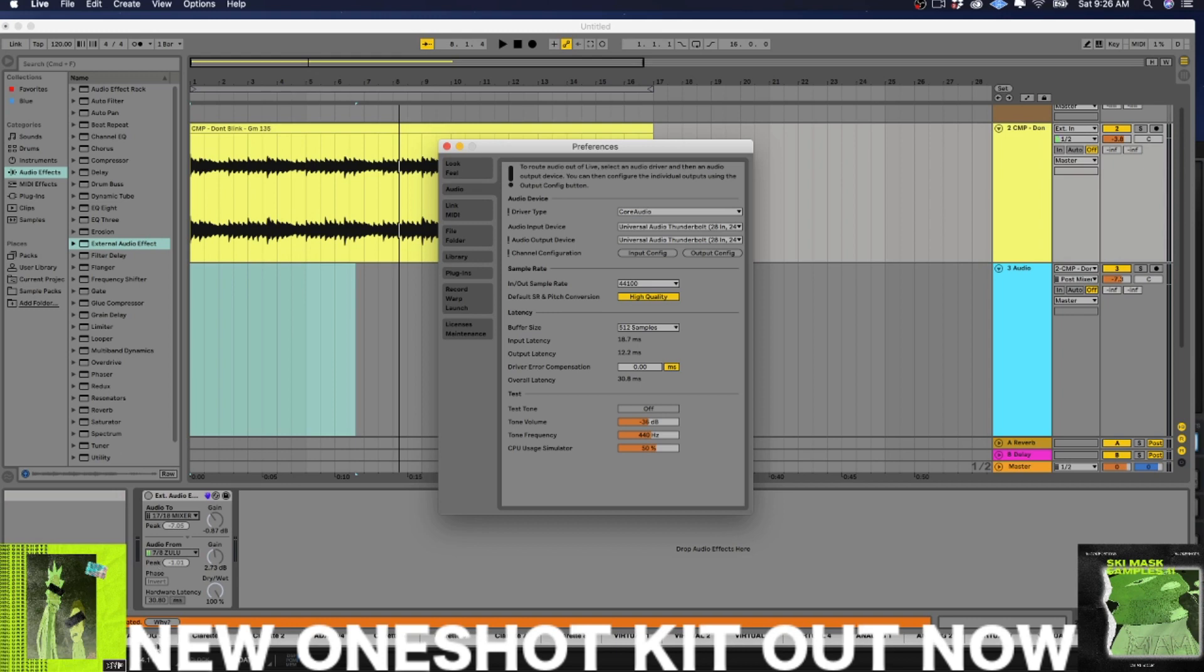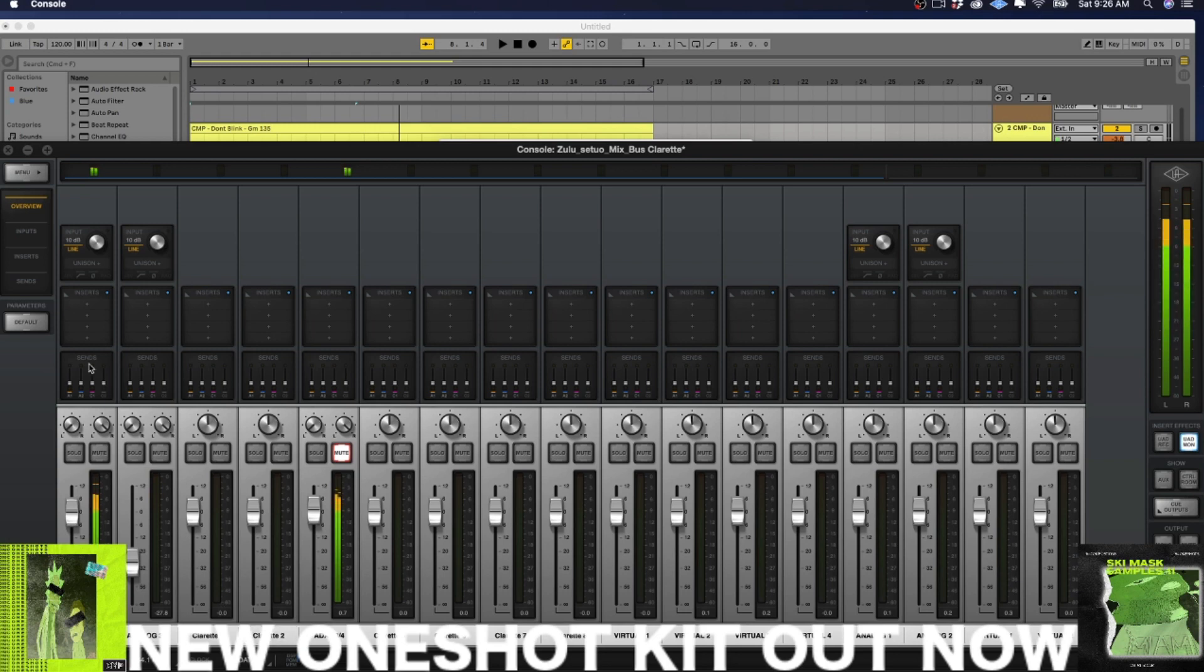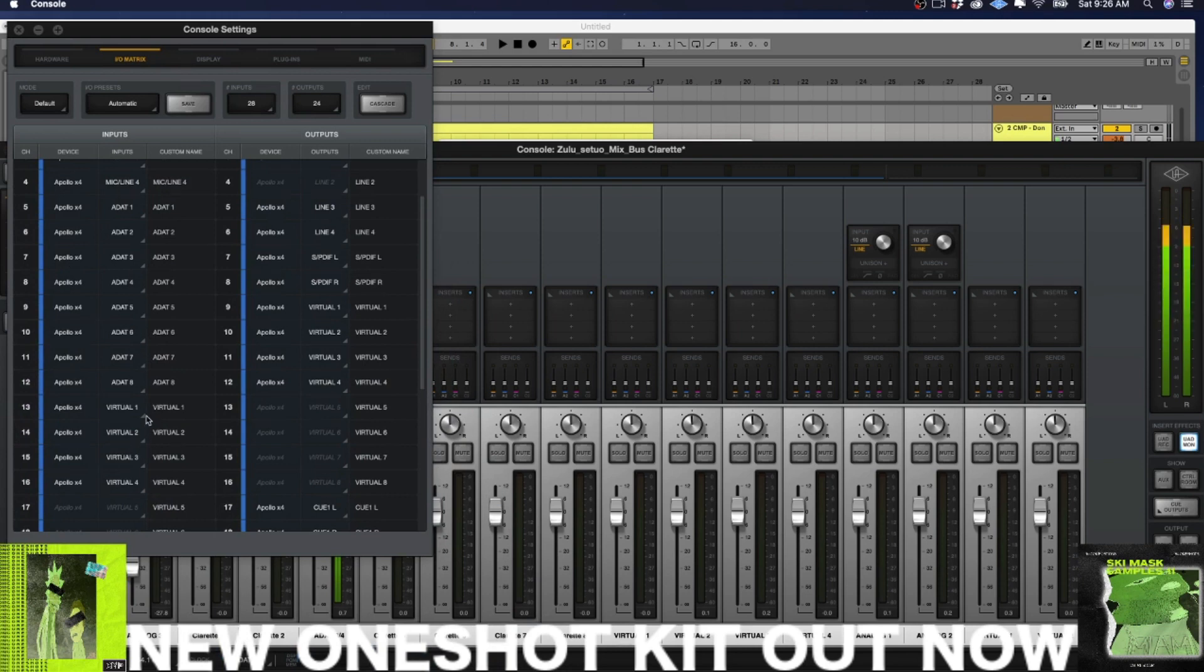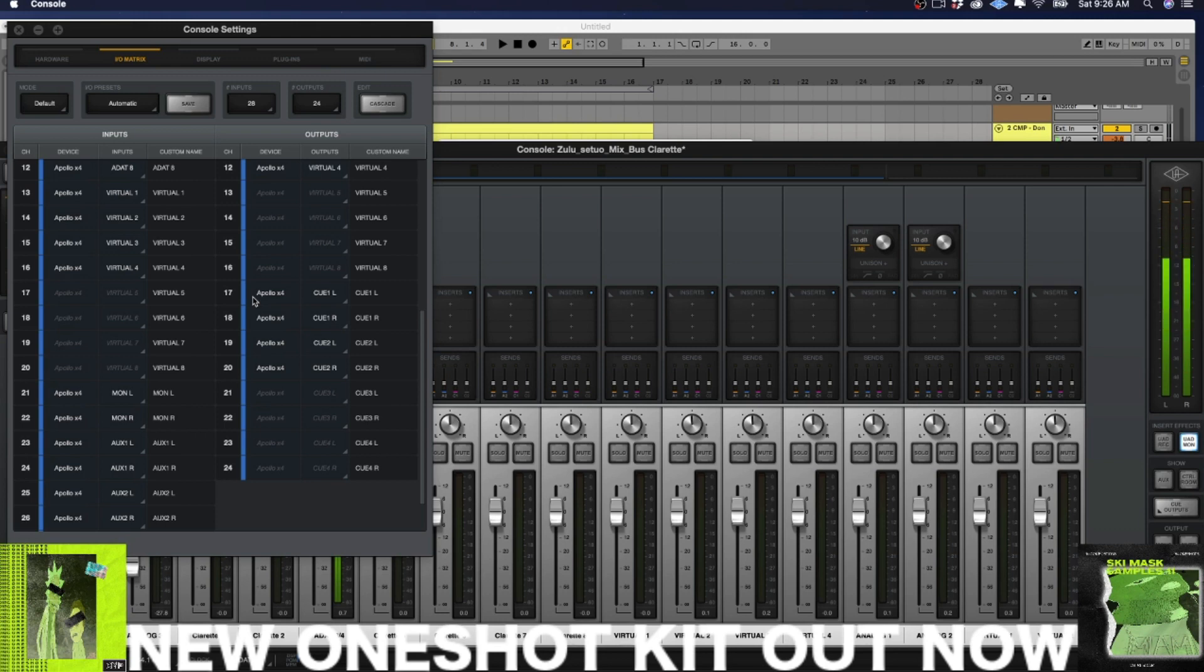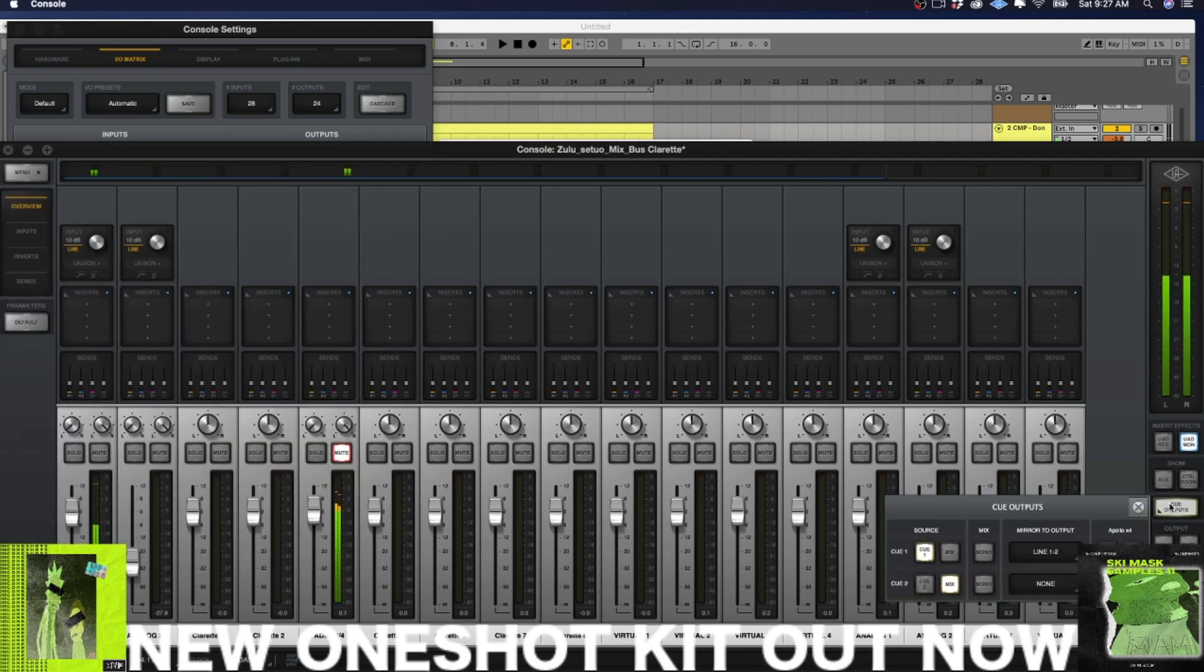And that would be a good question because I would never set it up like that. See, what had happened was, the way my IO matrix is set up, output 17 and 18 are assigned to one of your Q mixes, specifically Q mix one. And why that is significant is because in order to send audio out of your line outputs, you have to use a Q mix, right?